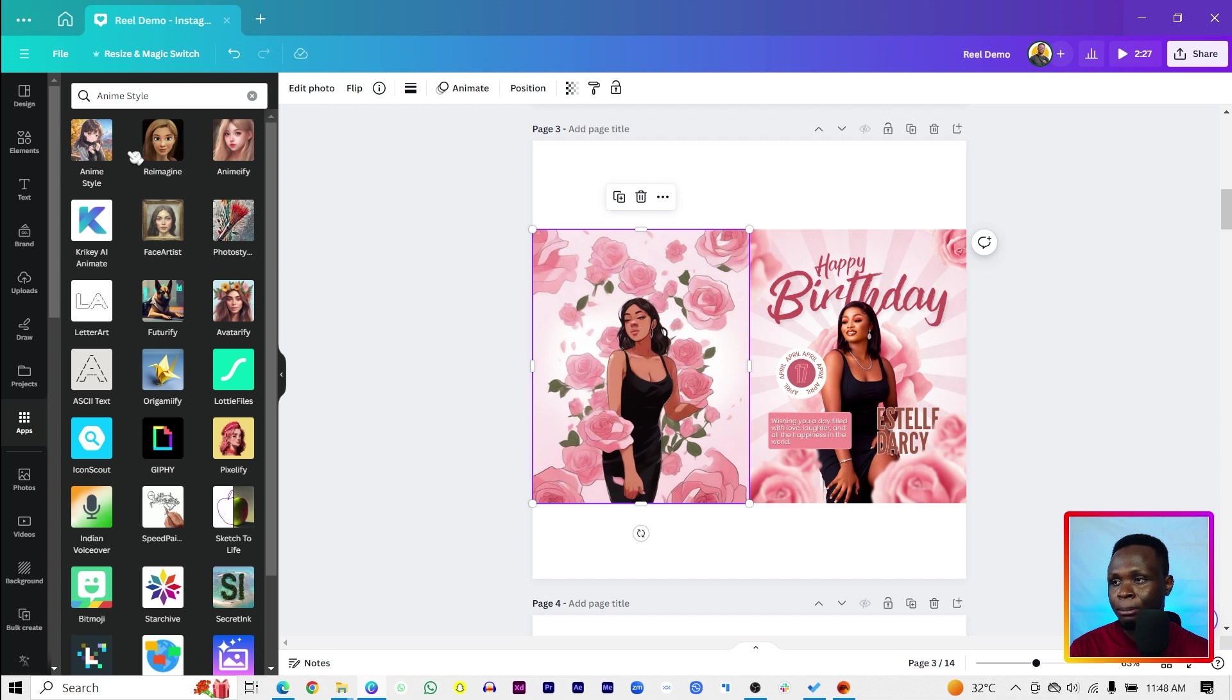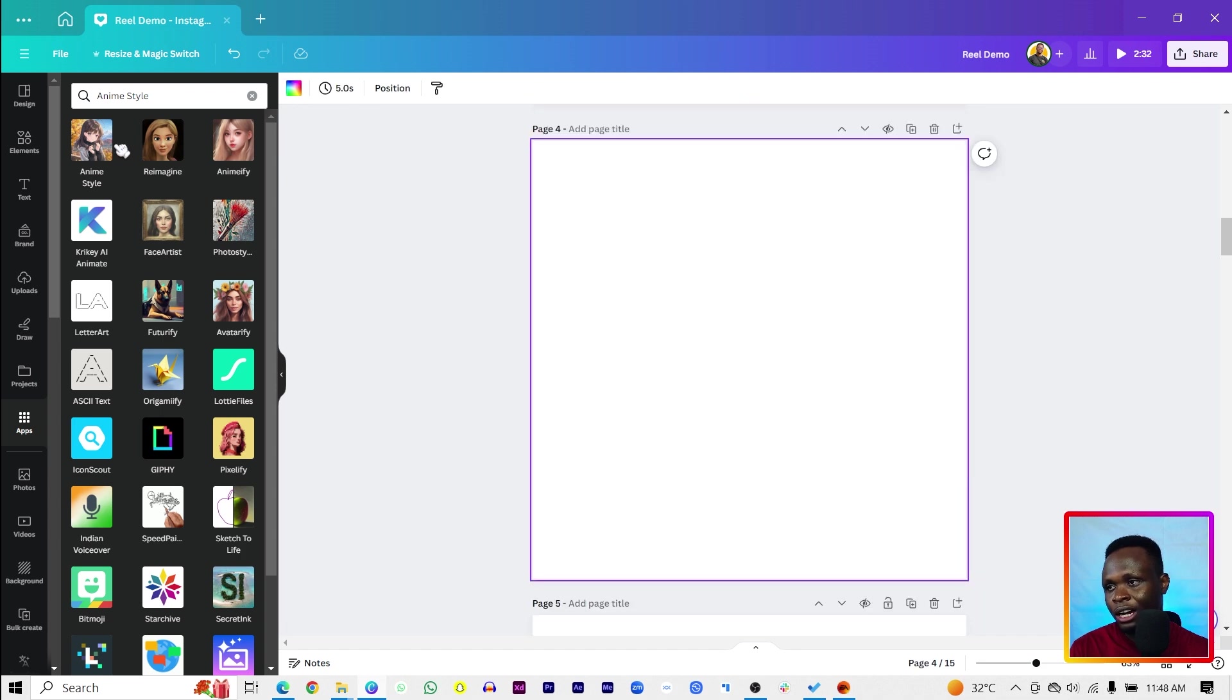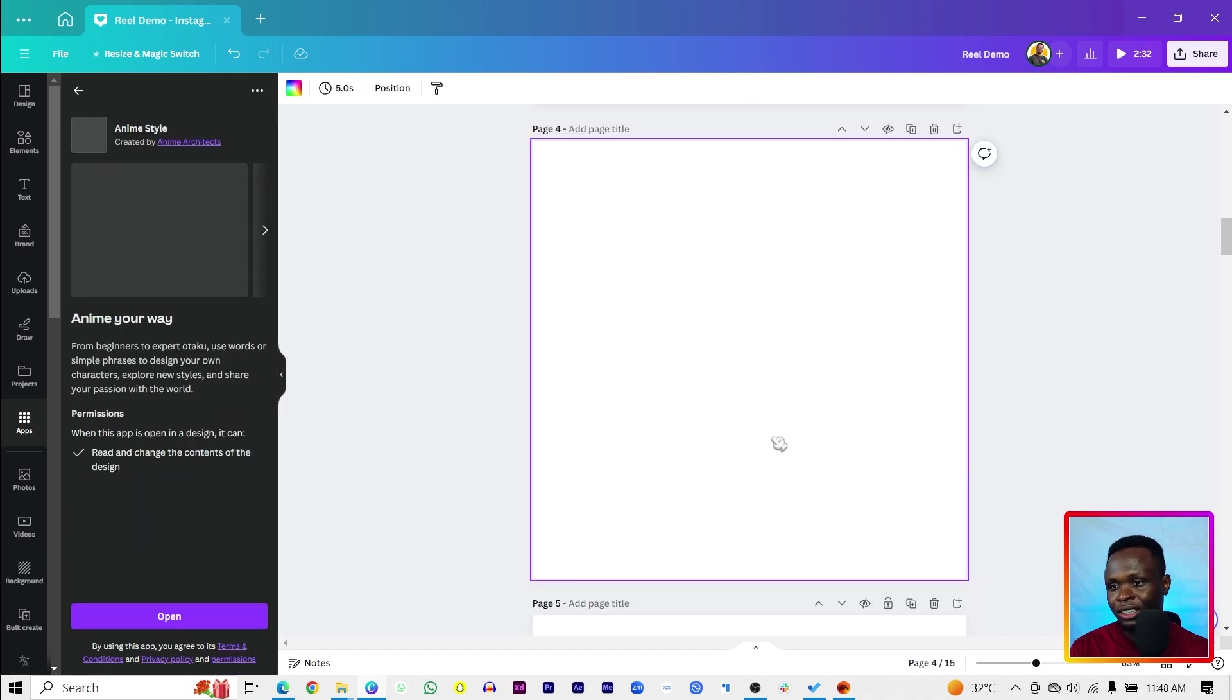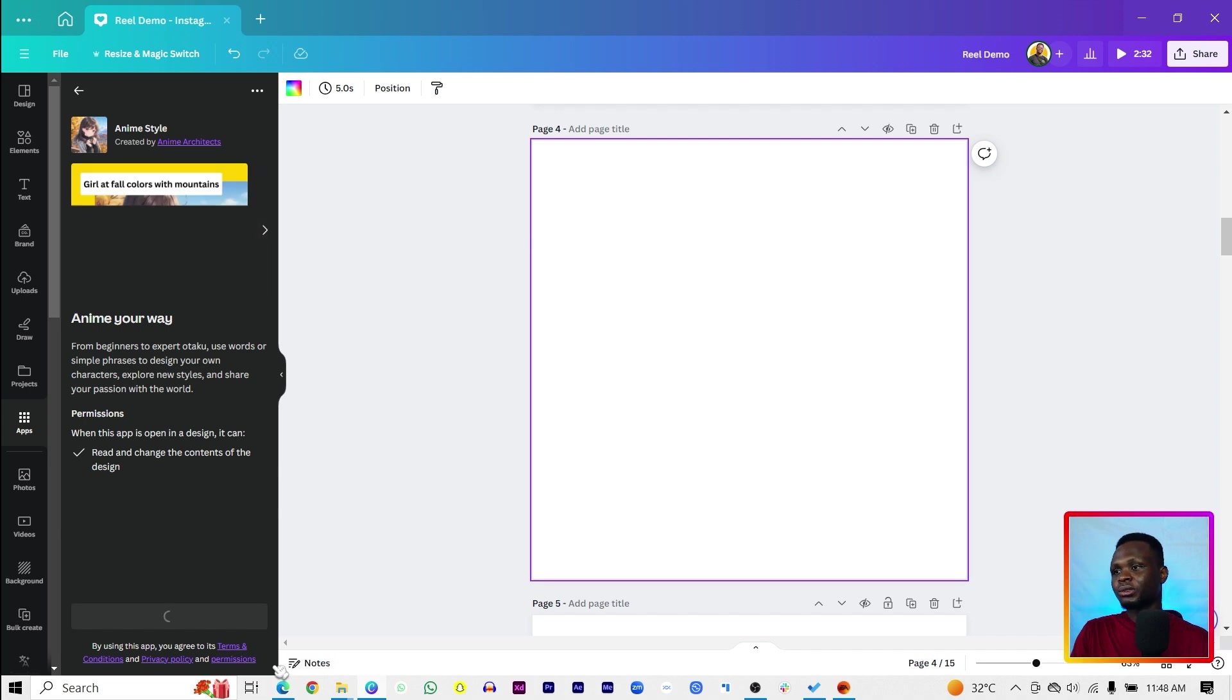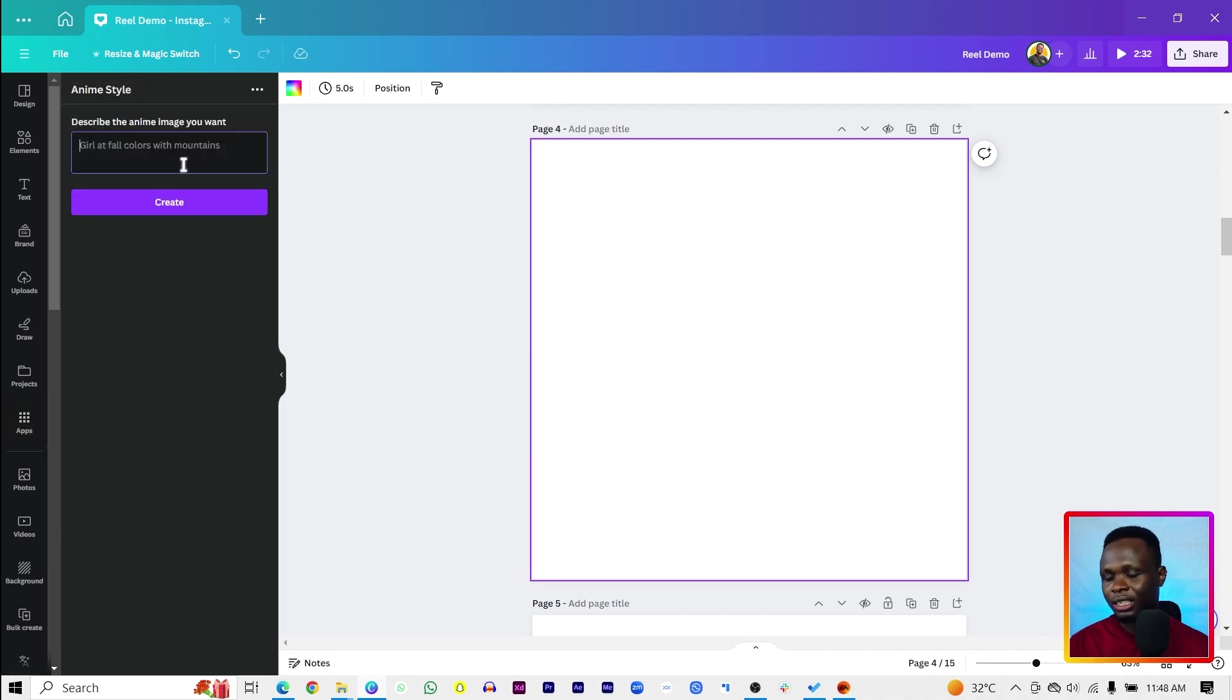So let's come to Apps. And if you search for maybe Animify or anything, you can see we have the anime style. So even if we come here to click on this, we can actually add it to our Canva. And it will change the content of our design.